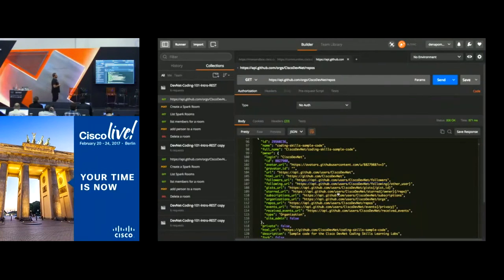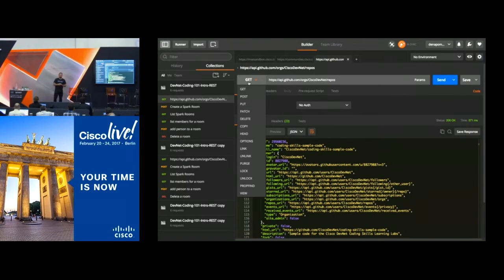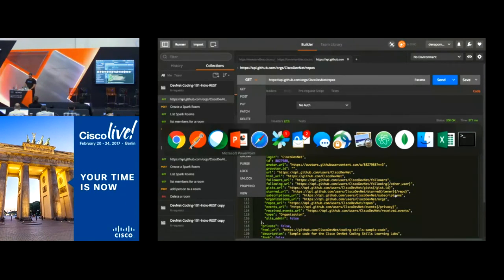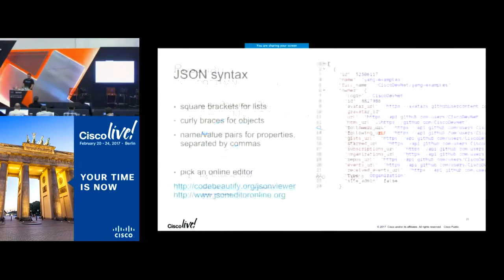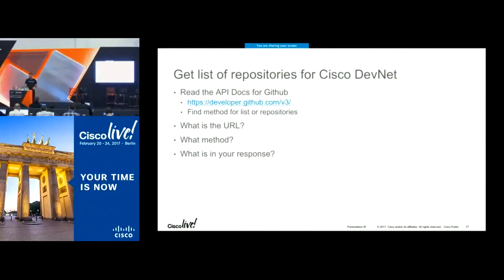That was pretty easy — a pretty easy example because we didn't have to authenticate or send any special headers. This is publicly accessible information. In Postman, you have your different methods available: GET, POST, PUT, and DELETE. Getting data is grabbing information from a service, and that's what we just did. Pretty straightforward. I talked about JSON. Feel free to try it — I sent you the Postman collection.